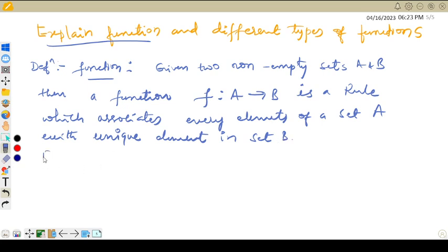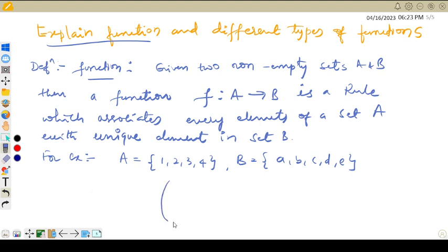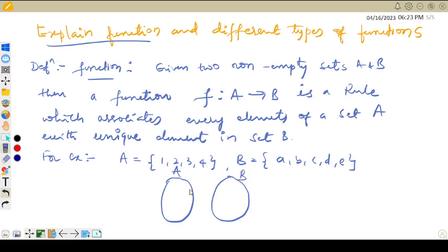For example, let us take set A = {1, 2, 3, 4} and set B = {a, b, c, d, e}. We are representing the function in this form. Set A is called the domain of your function f, and set B is called the codomain of your function f. The relation between these two is given by f.